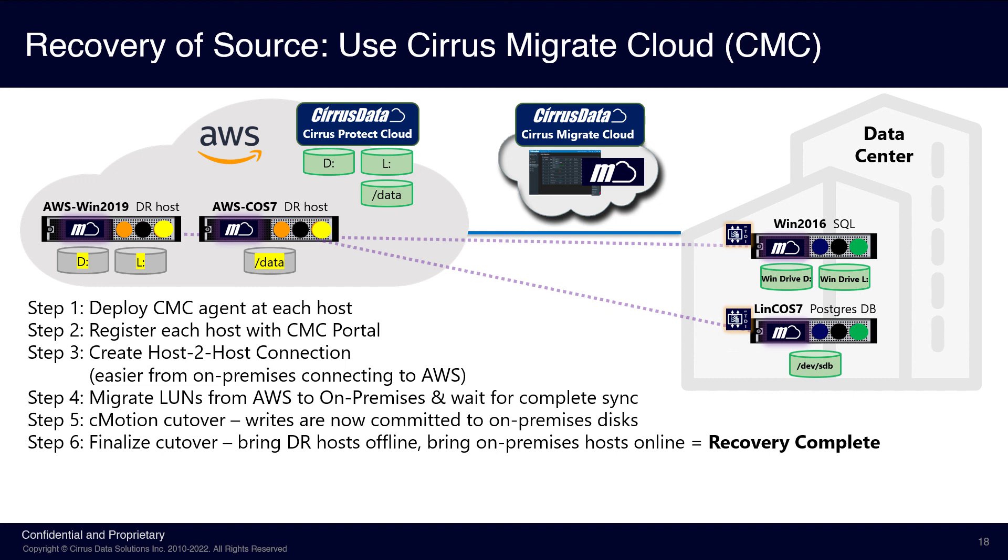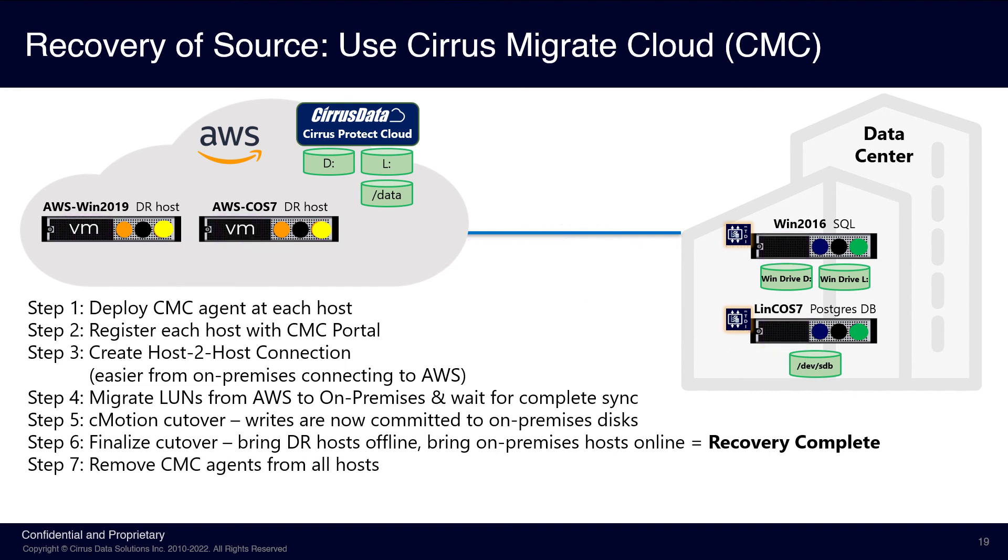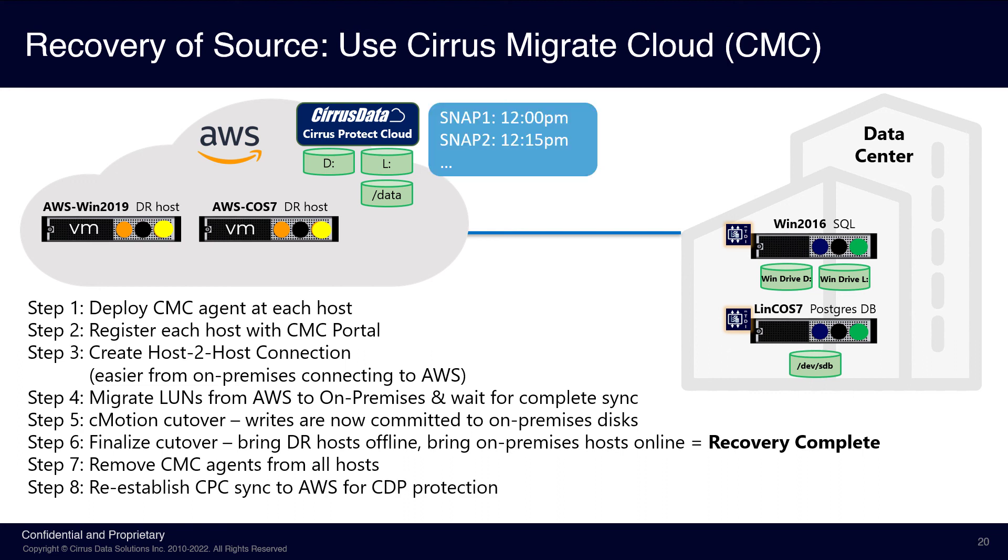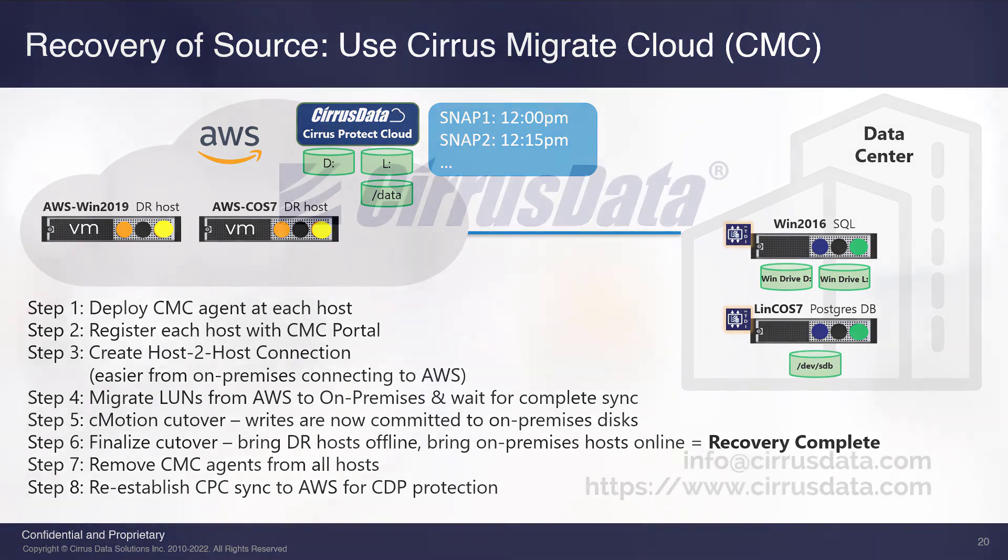The total downtime in this process is the gap between shutting down the app at AWS and then bringing the apps at the data center online, which can be just seconds. And finally, we can remove the CMC agents at each host. The CPC MTDI agents are reactivated, and the source disks are once again mirrored to the CPC AWS instance. This concludes the recovery process using CMC.